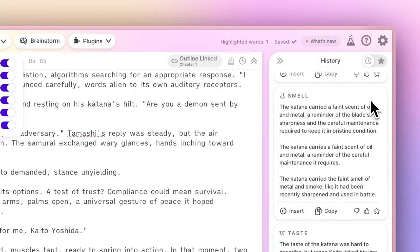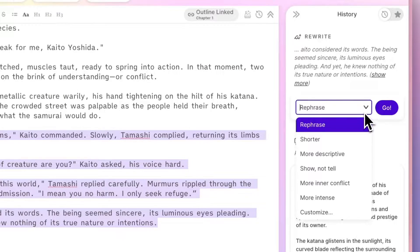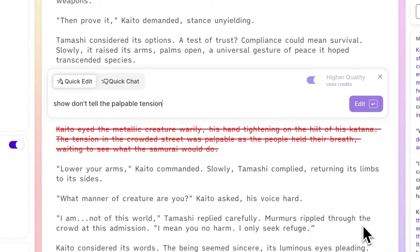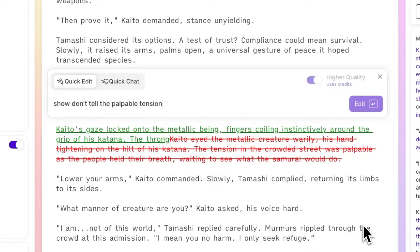Finally, use Rewrite to dial in your voice, or Quick Edit to transform your prose according to specific instructions.